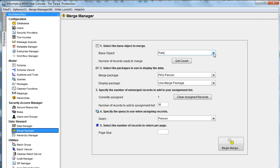We will first have to select the base object. In this case, I will be using the Party table. I am using the MDM Sample Schema. For Pre-951, it will be SIP Sample Schema.